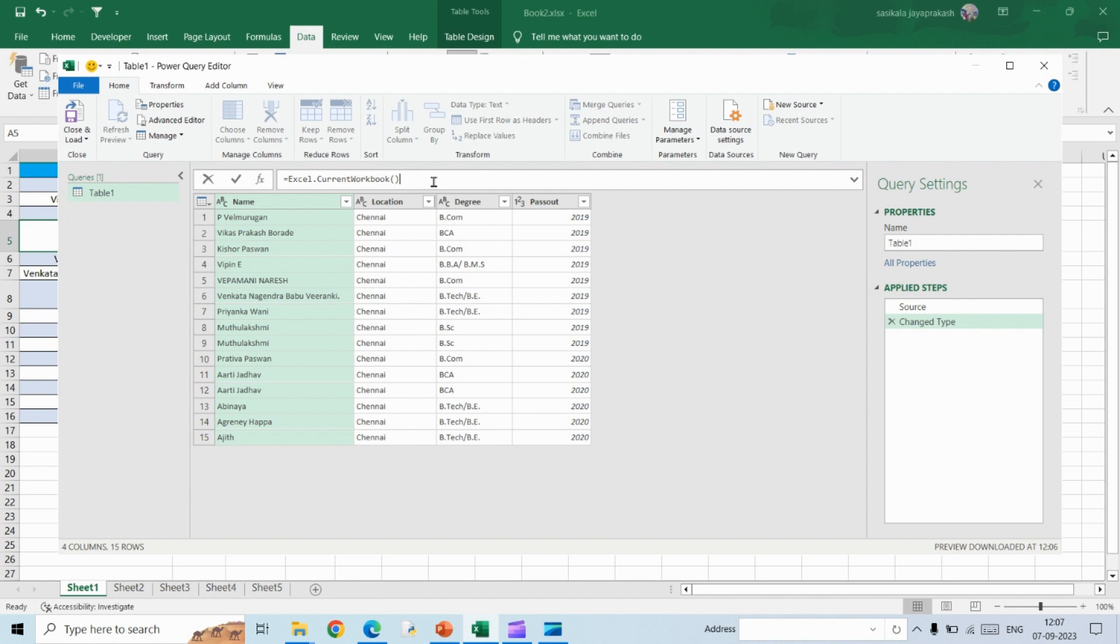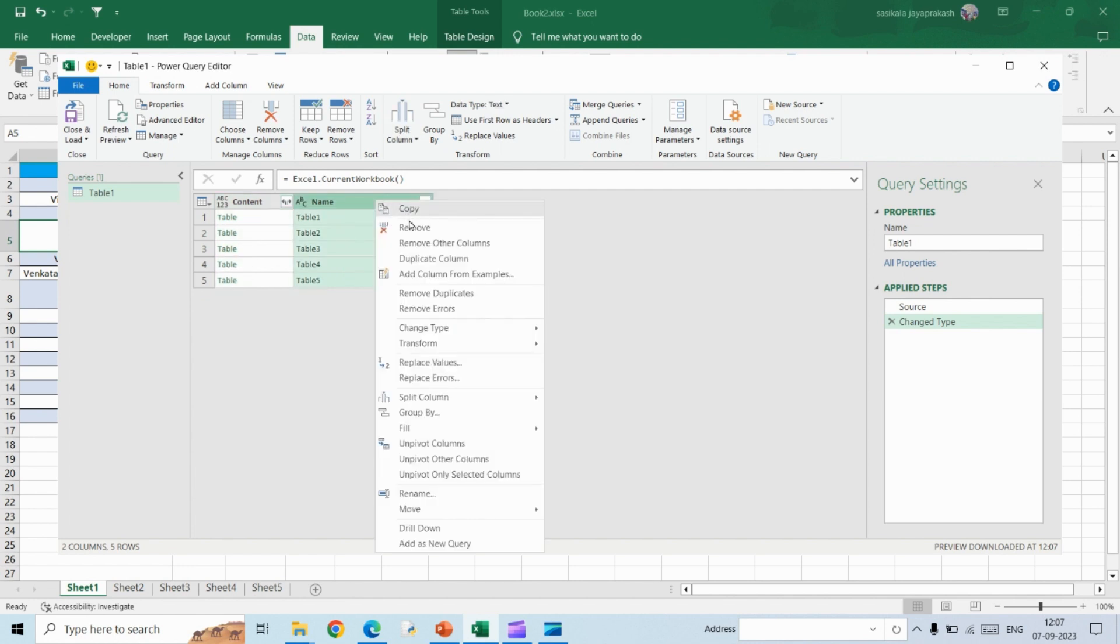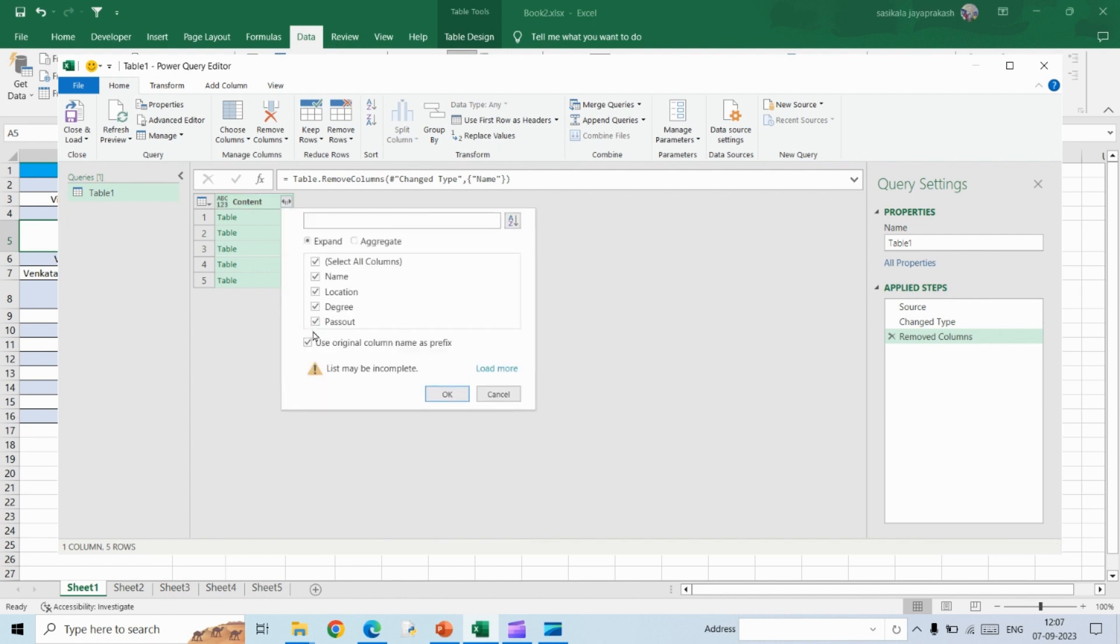Once you do this, this is what you will see. This column is not required, so right-click here and then click on Remove. Once you do that, click on this arrow and you will see a new dialog box opening. Here uncheck this option which says 'use original column as prefix' and then hit OK.